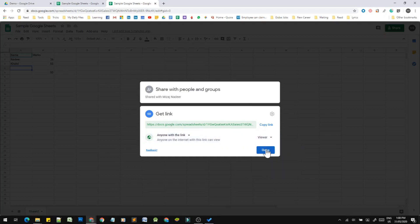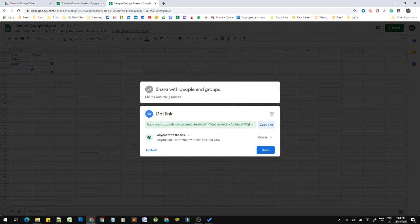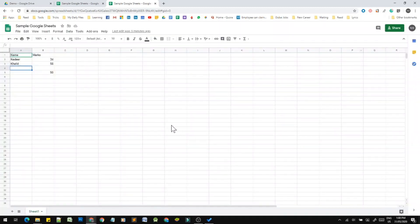Once done, we can copy the link and share it via social media or email. You can also download the Google Sheets file in Microsoft Excel format.